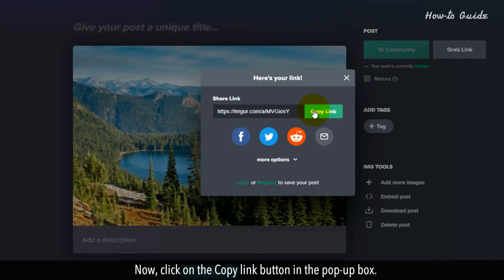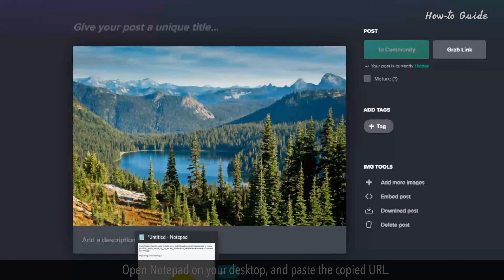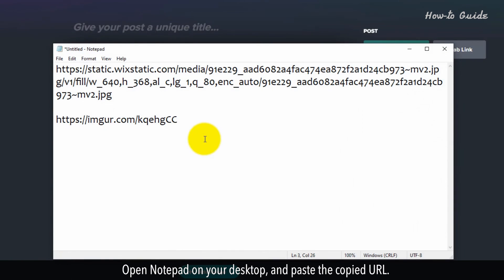Now, click on the copy link button in the pop-up box. Open Notepad on your desktop and paste the copied URL.